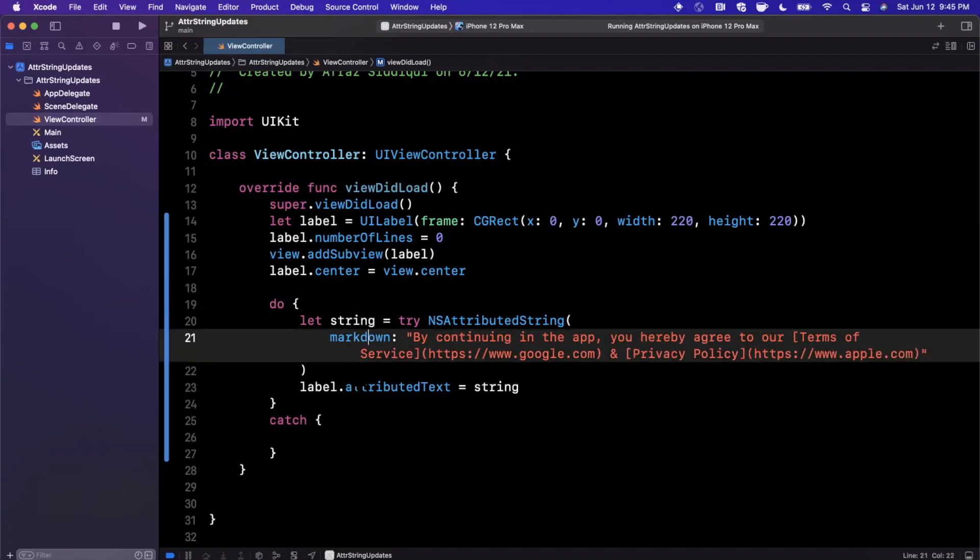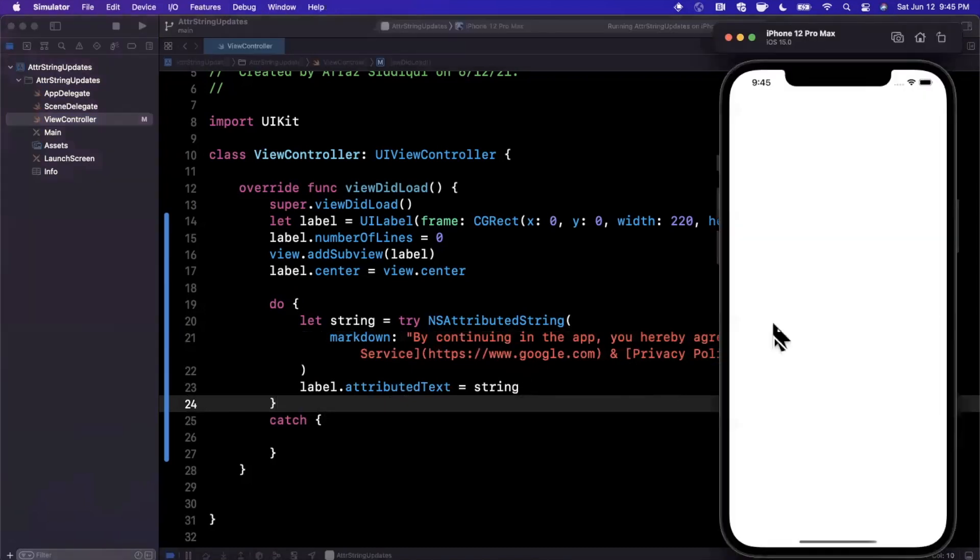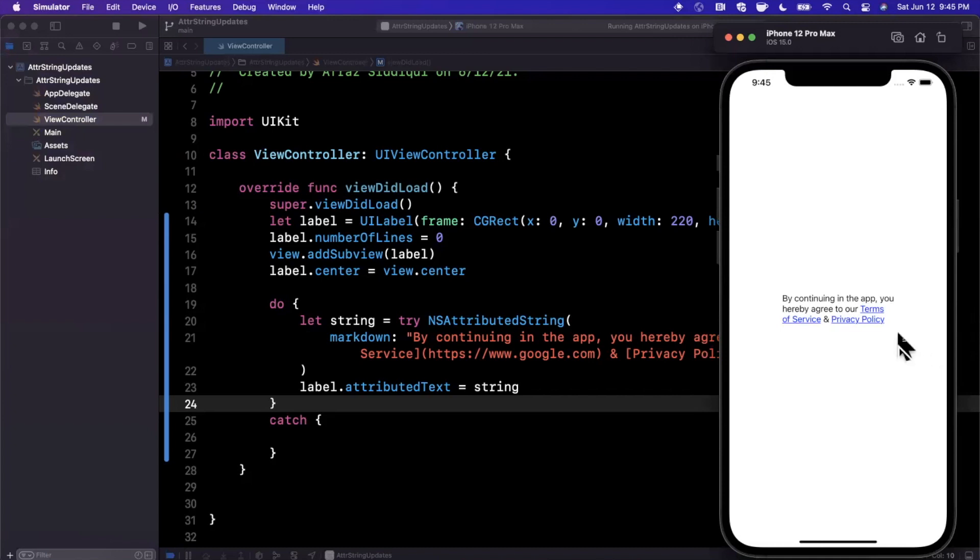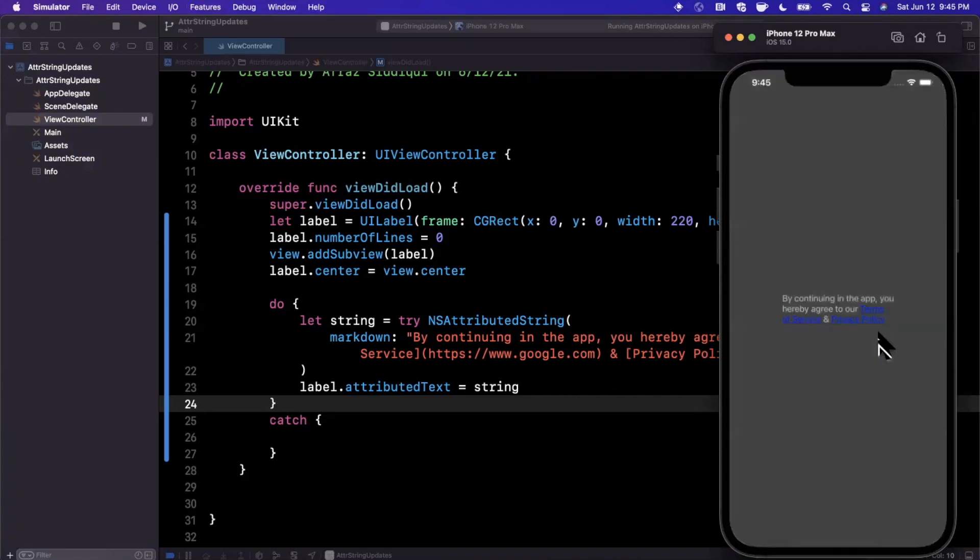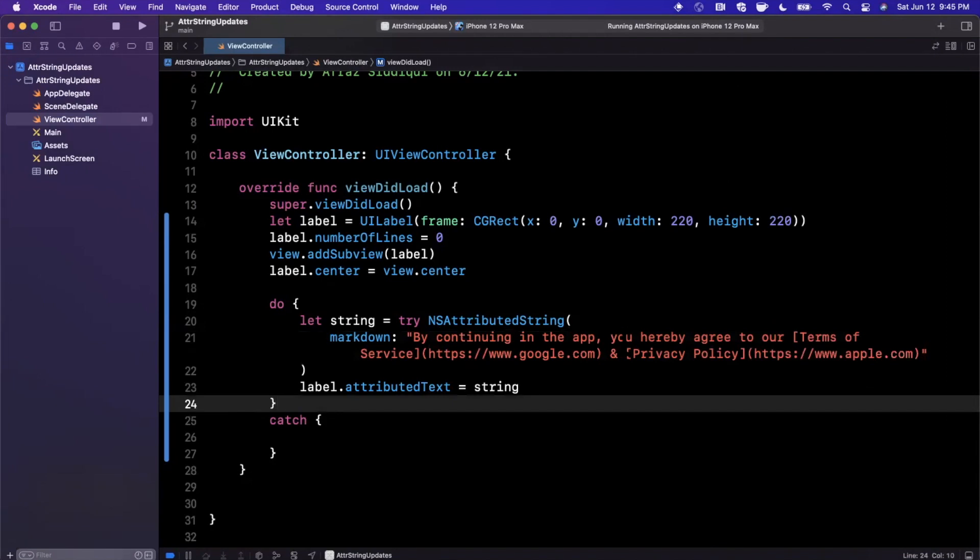If we go ahead and give it a run, what you'll notice is that the attributed string actually properly stylized our two links here without us having to apply styles to them directly. It basically picked up on the fact that they are links per the markup language and this is what they should look like. That's the exciting new addition to attributed strings.